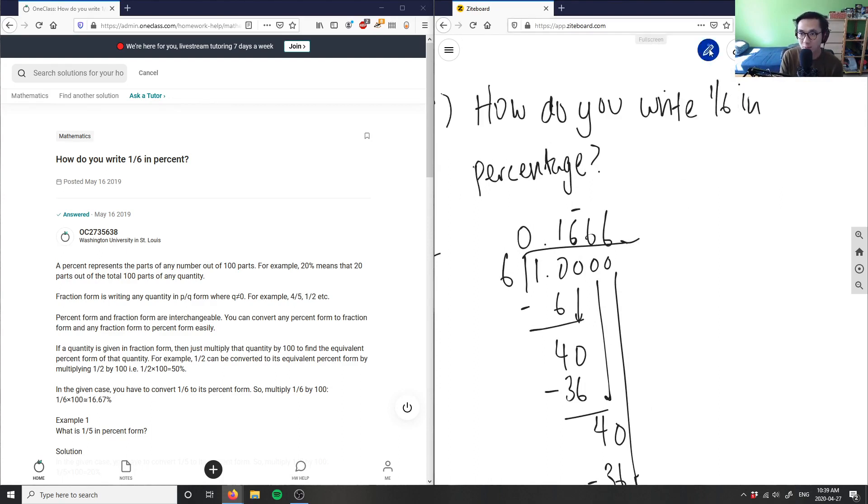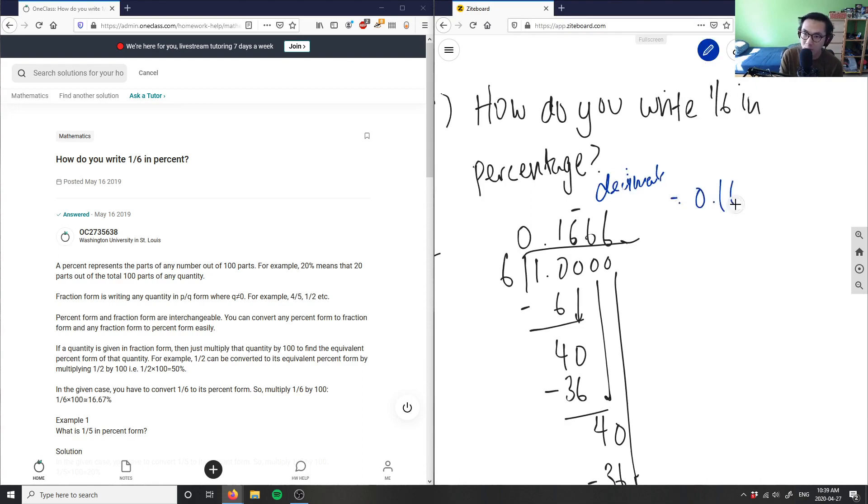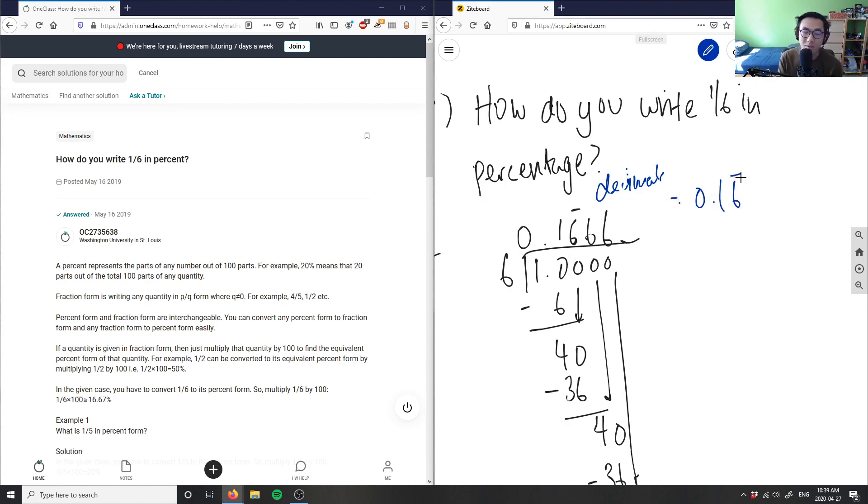Therefore, 1 over 6 in decimals would be 0.16 with the repeating sign here. Basically what I have here is 0.1666.